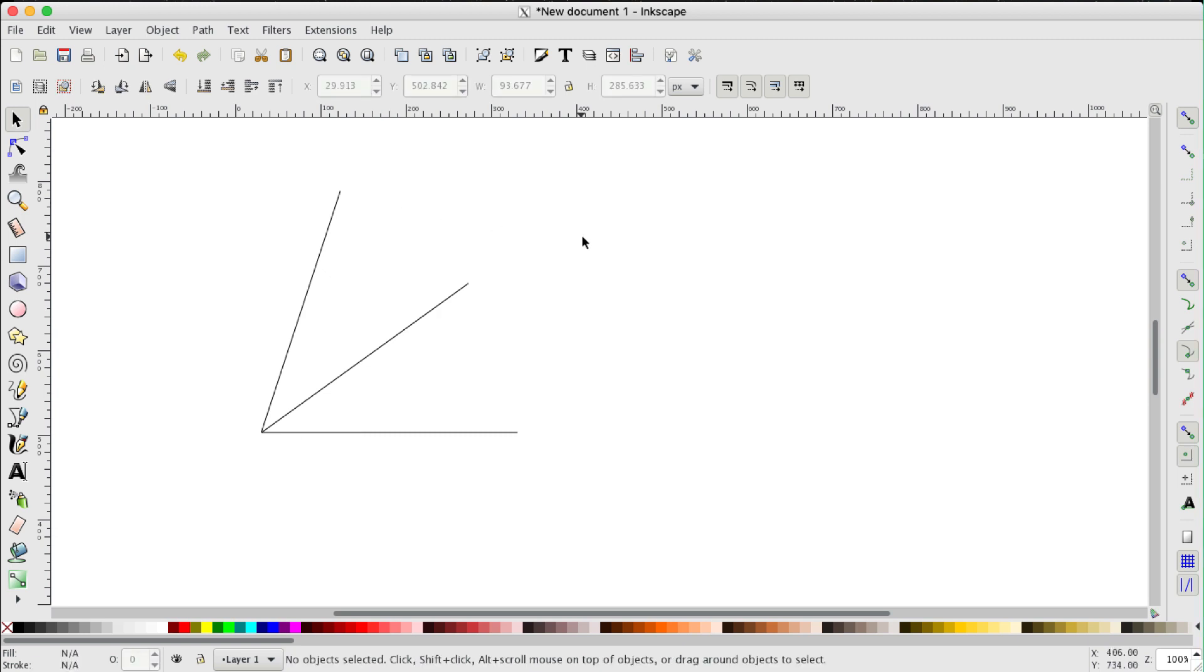So there's my framework that now has the vertices of my Penrose tile. One of them's there, second one's there, third one's there and the fourth one's there.